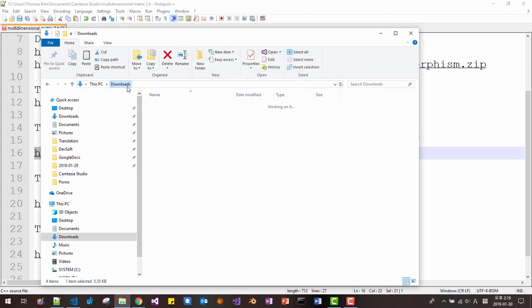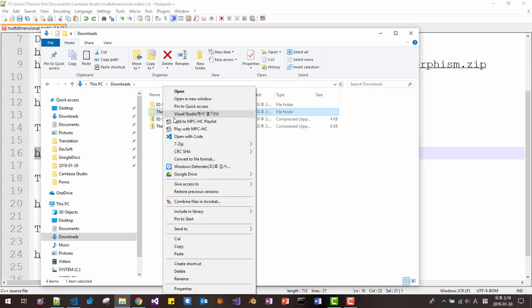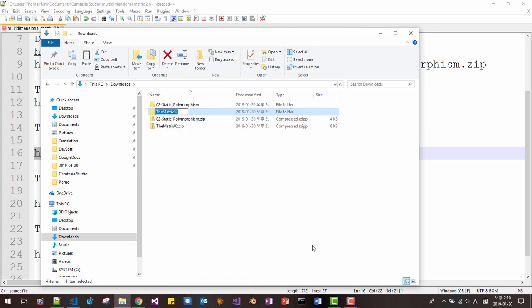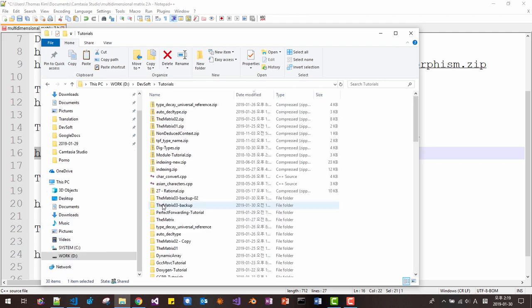Then in the download folder again, please rename the folder. Like this. Then copy this folder and paste it to your working folder.